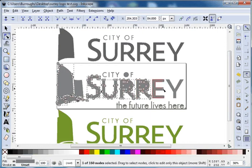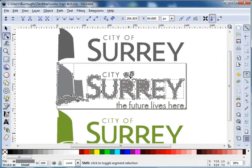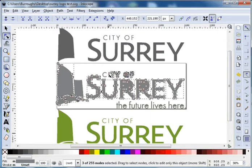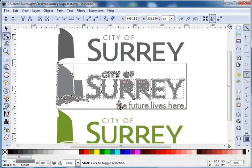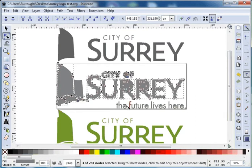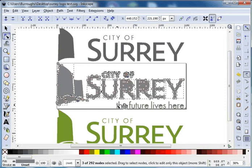So here's our images. We need to split it up into the stuff that we're not going to use. Select my node tool, and I'm going to select this gray layer. I'm going to break it into pieces — so Path, Break Apart. Now each piece is individual.